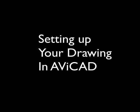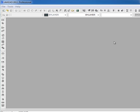Today I'm going to show you how to use paper space and model space and how to set up a drawing in AVICAD.